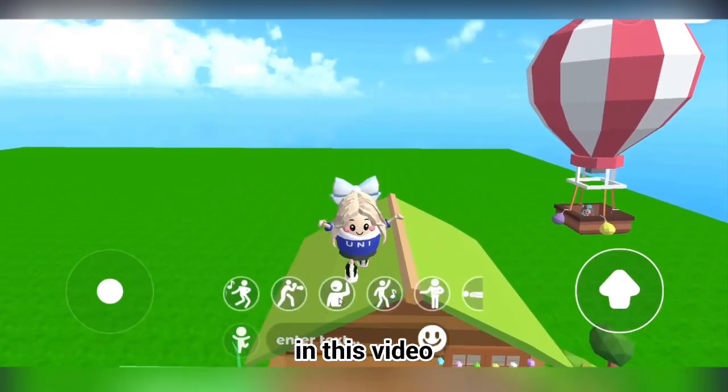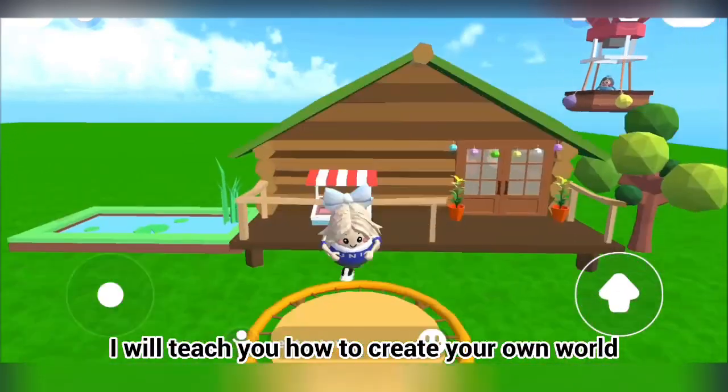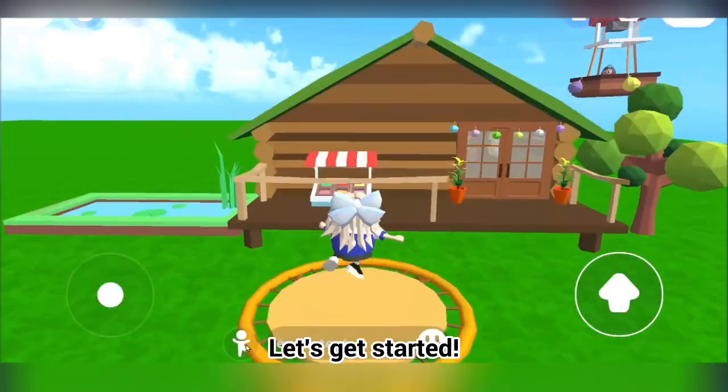Hi dear Younir, in this video, I will teach you how to create your own world. Let's get started.